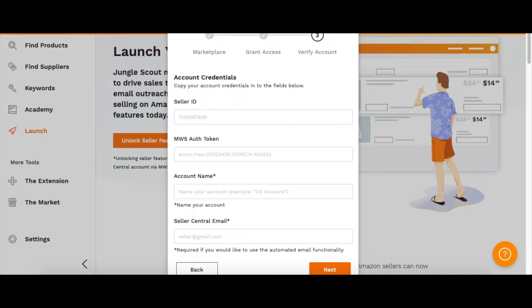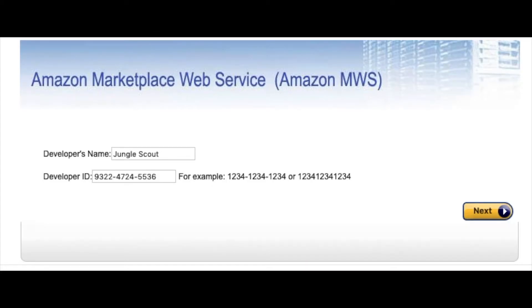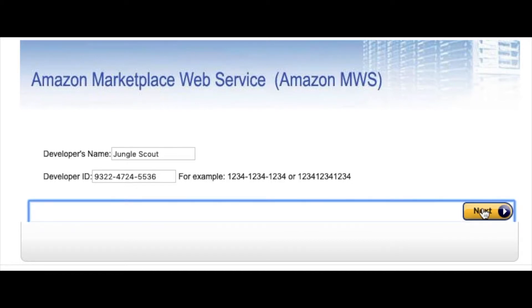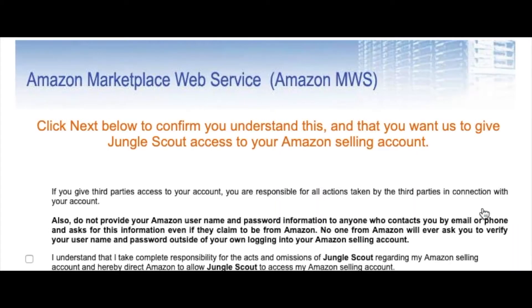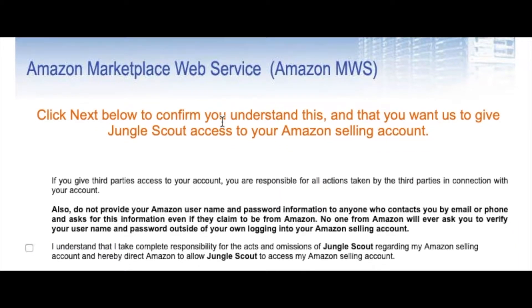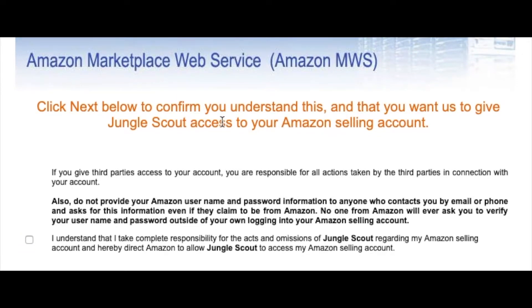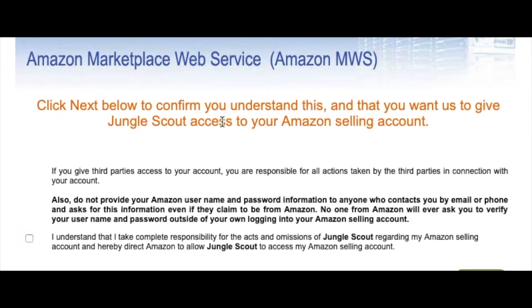This is what it will look like when you go to Amazon from Jungle Scout. It'll go straight to the page you need. You can click through these steps and read the terms. Jungle Scout will have access, basically. You can understand and then go to the next, just go through this, and you get the authorization token. Then you just put that into Jungle Scout.